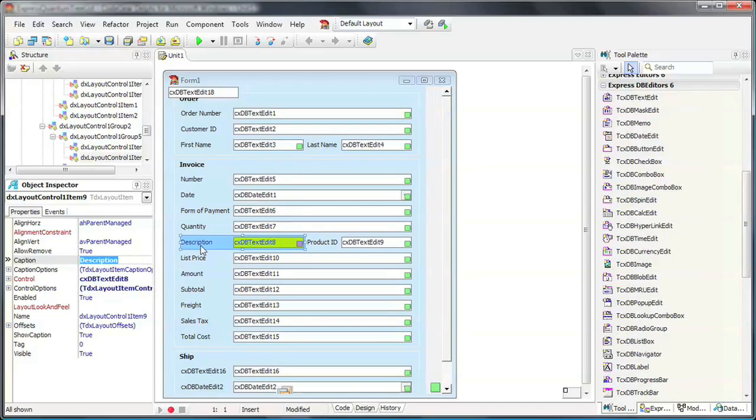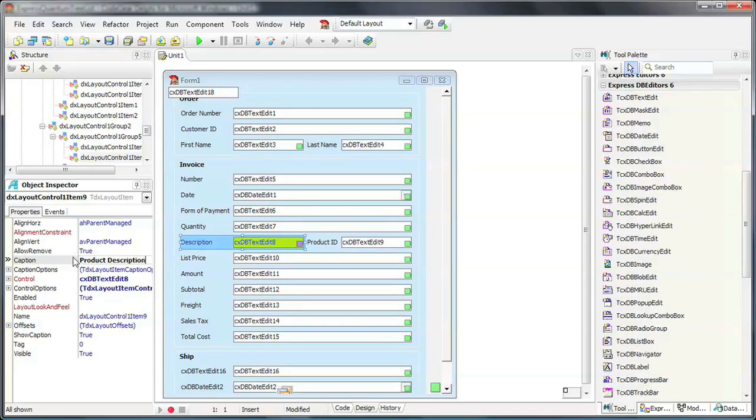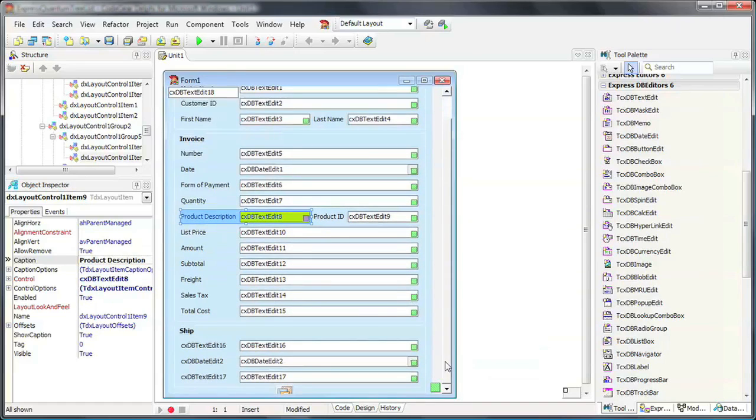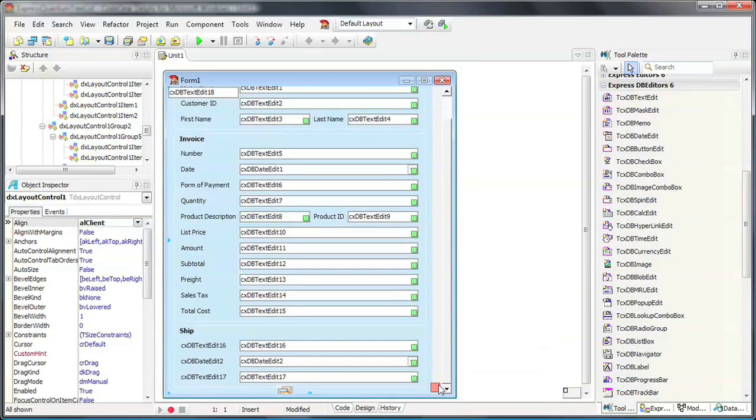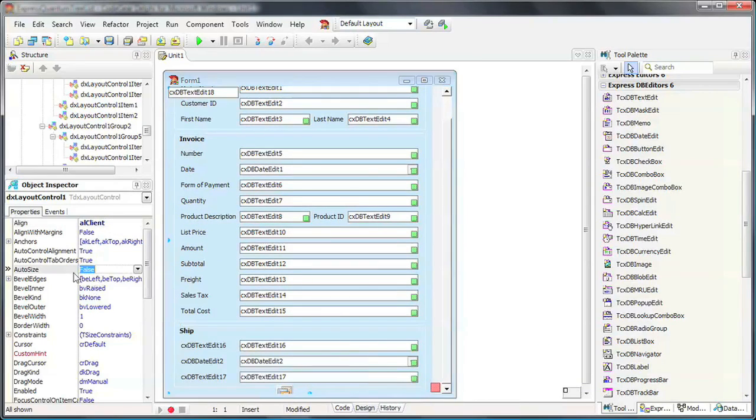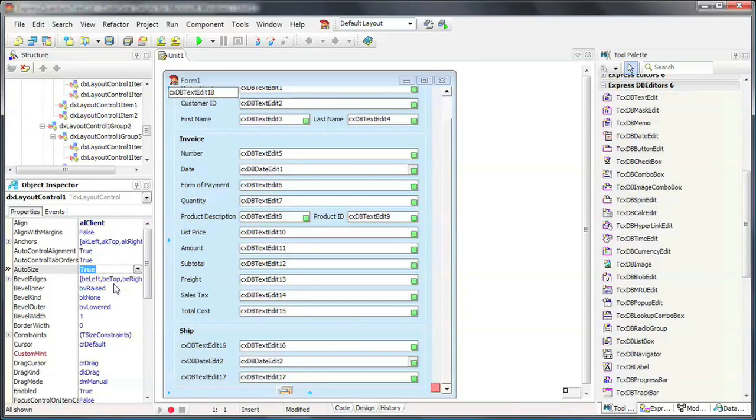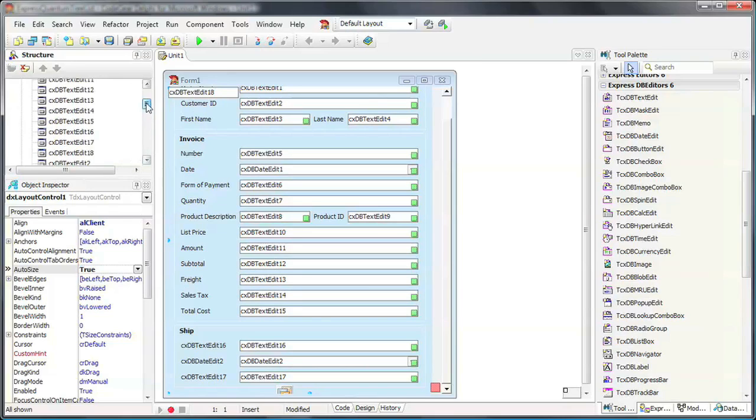The Layout Control will also accommodate item positions if I change the font of an item's caption. The control also provides automatic resizing of a form so that it will fill the Layout Control's boundaries. To enable this, I'll need to enable the Auto Size property for both the Layout Control and the underlying form.